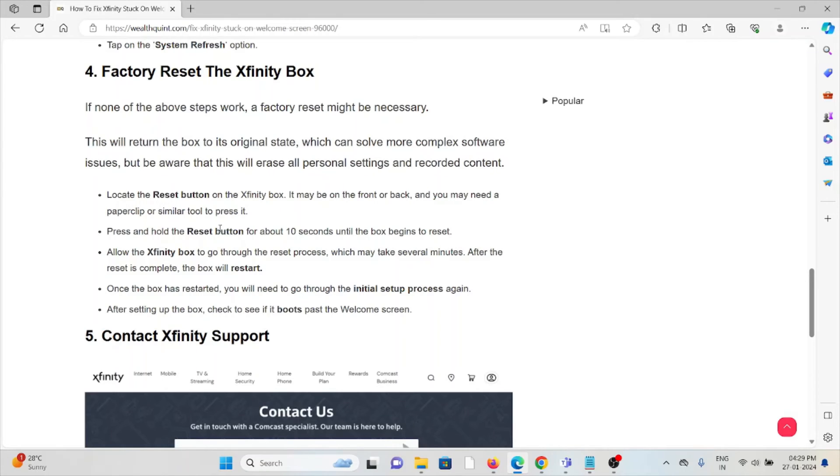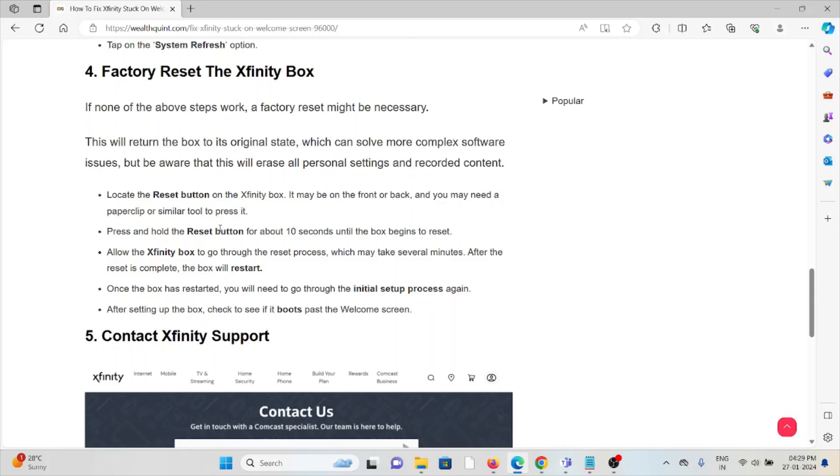Locate the reset button on the Xfinity box. It may be on the front or back, and you may need a paper clip or similar tool to press it. Press and hold the reset button for about 10 seconds until the box begins to reset. Allow the Xfinity box to go through the reset process, which may take several minutes.